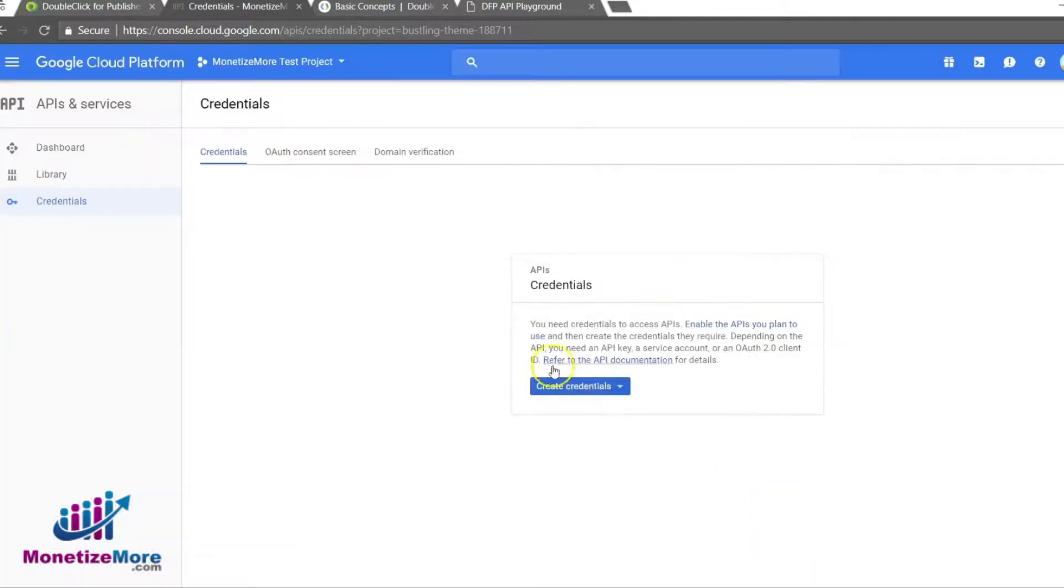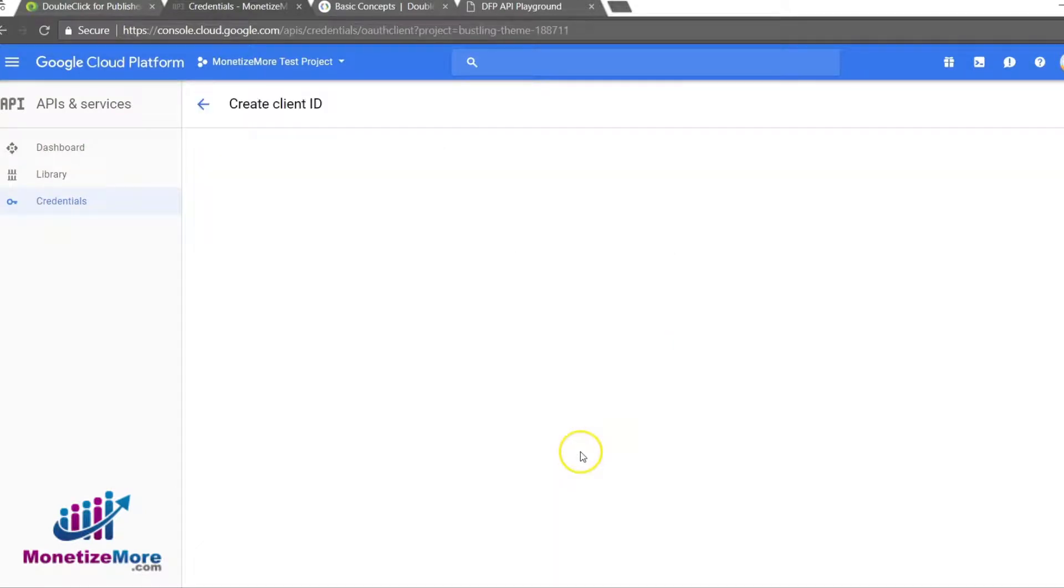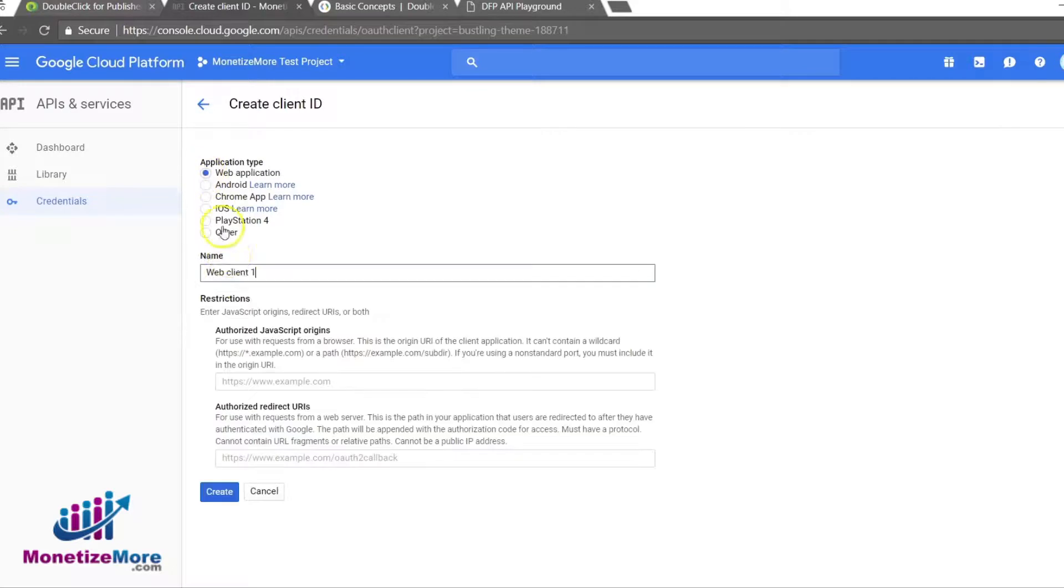Select your client ID for this DFP API. Next, we must choose the application type. In this example, we will select Web Application as our application type.